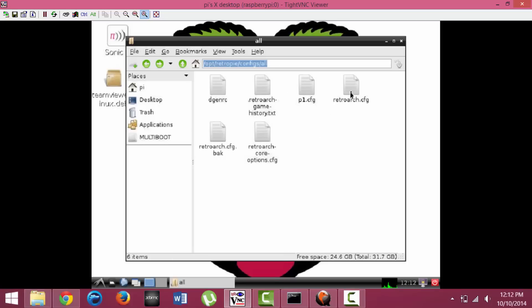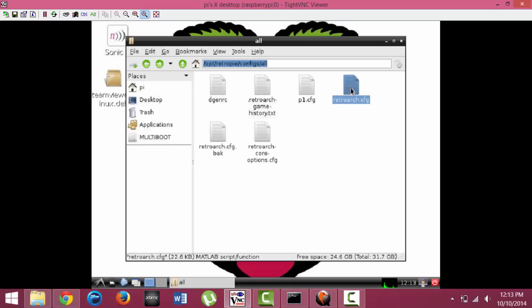You're just going to want to go ahead and delete the existing RetroArch configuration, and then paste in the new RetroArch configuration. And then that should actually be it. You should just go ahead and reboot your Raspberry Pi. It should take you back into Emulation Station for everything to take effect, and then you should be good to go playing most of the video games.